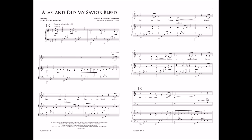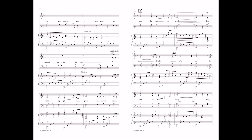Was it for crimes that I had done He groaned upon the tree? Amazing pity, grace unknown, and love beyond degree.